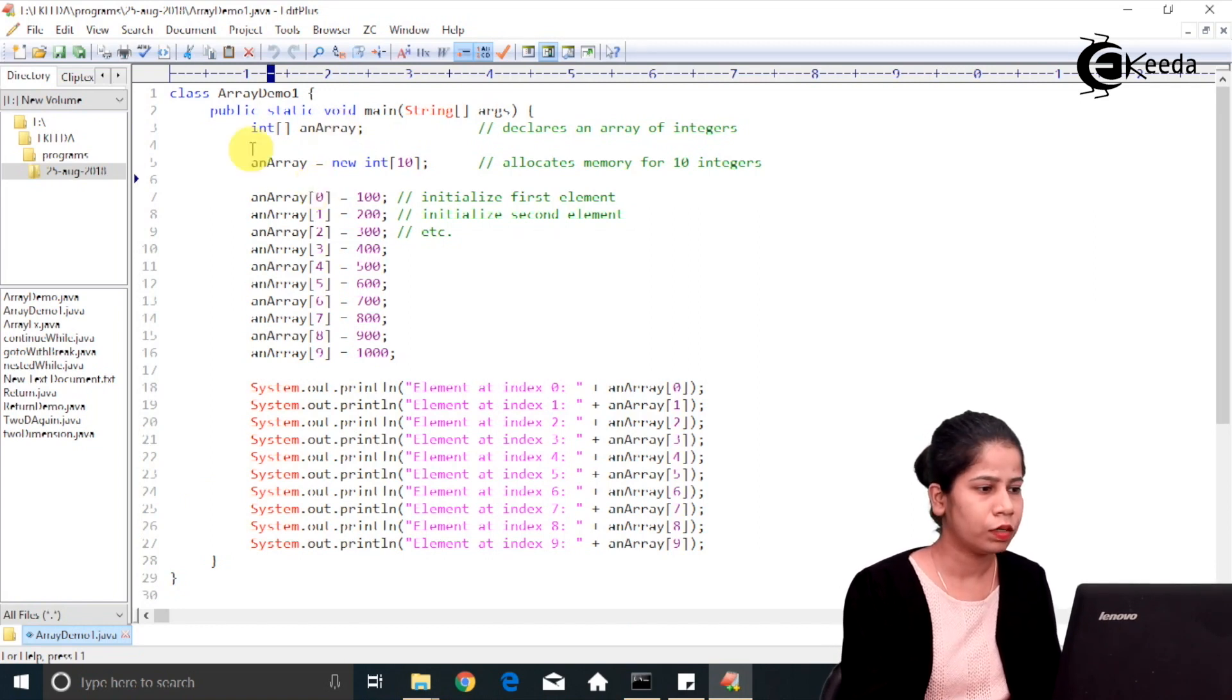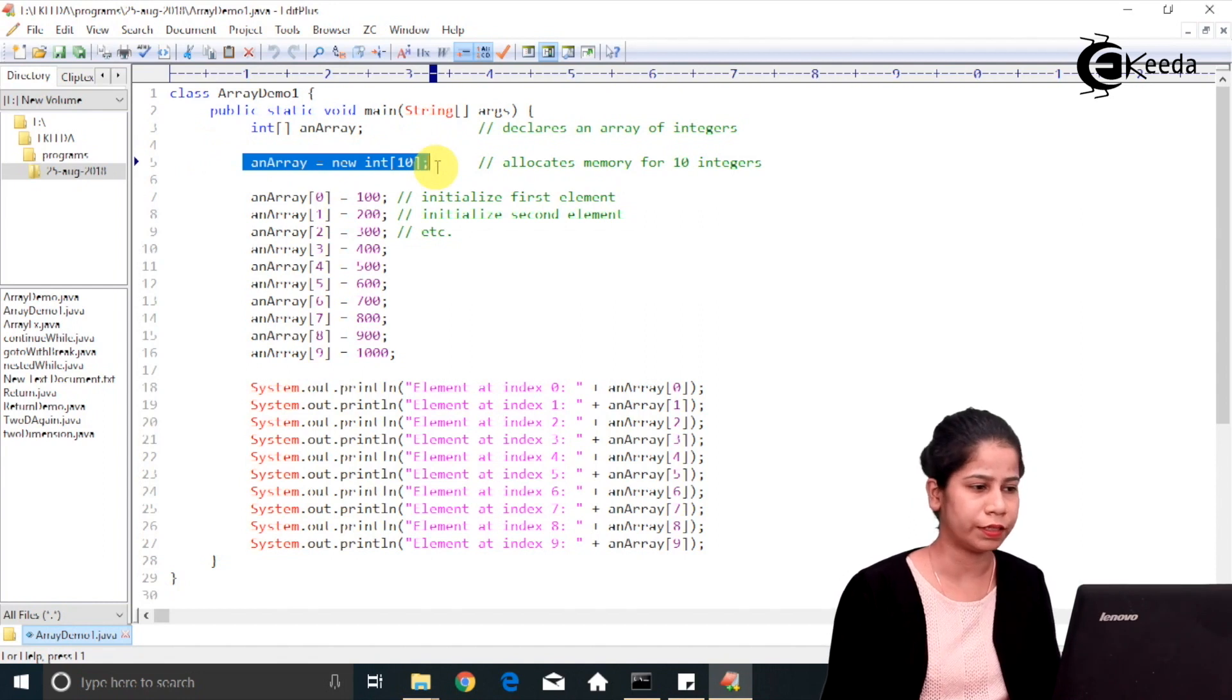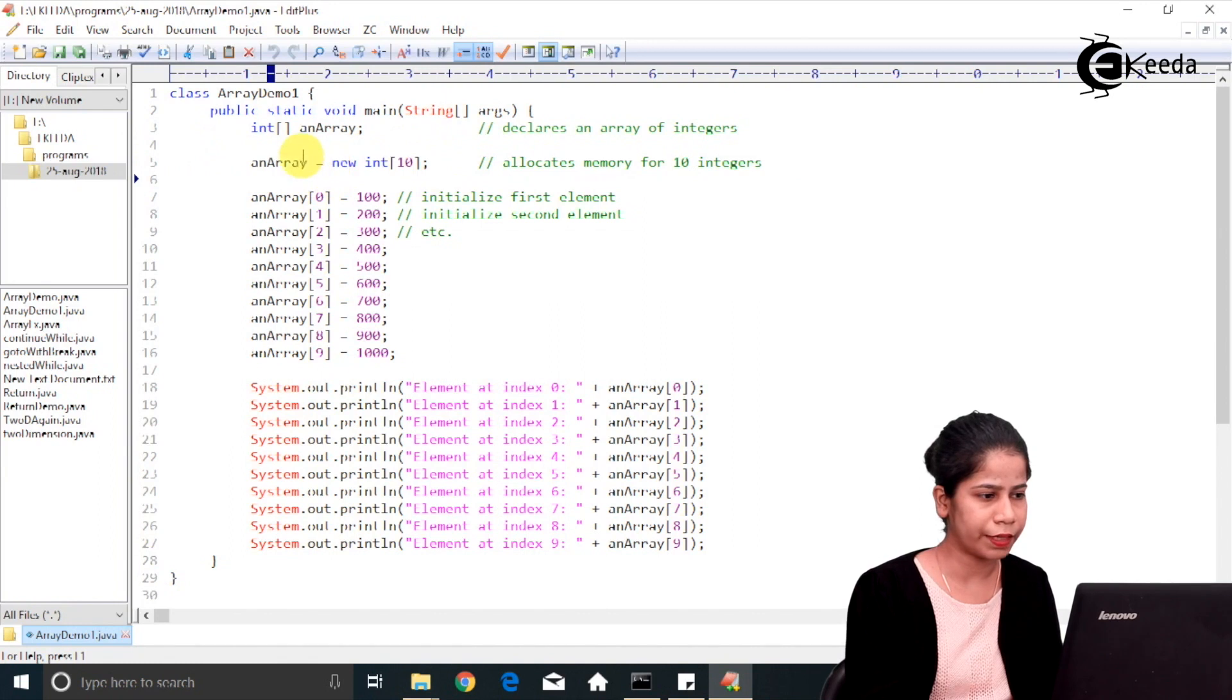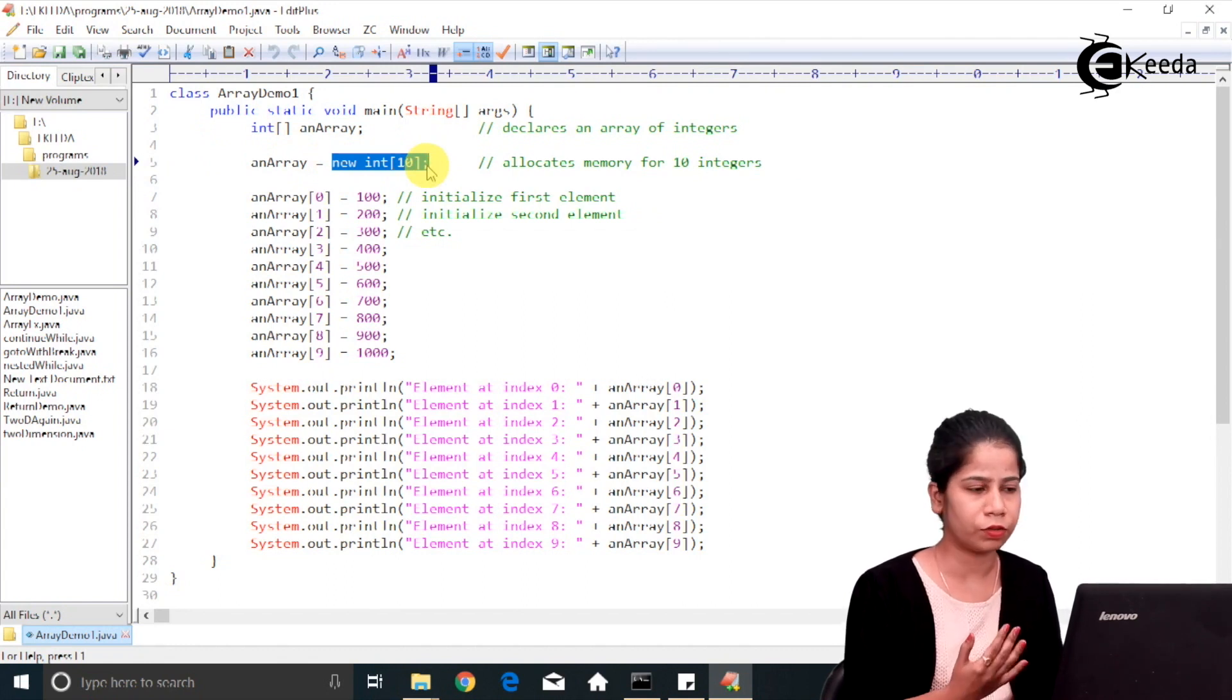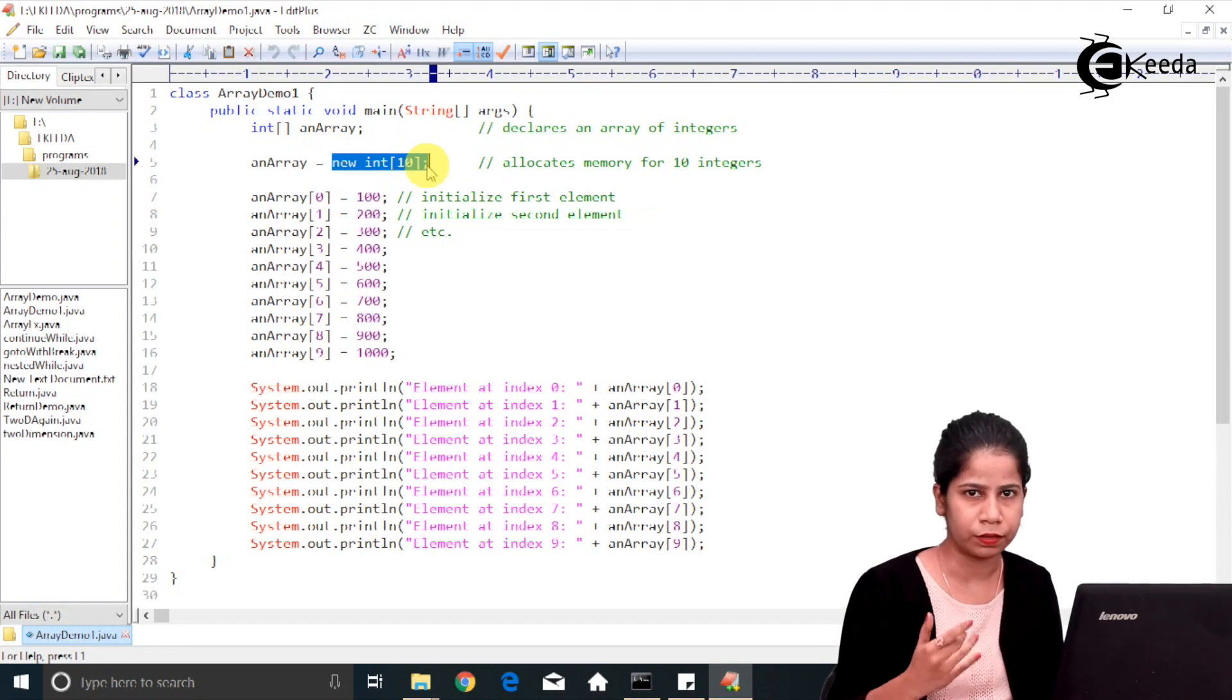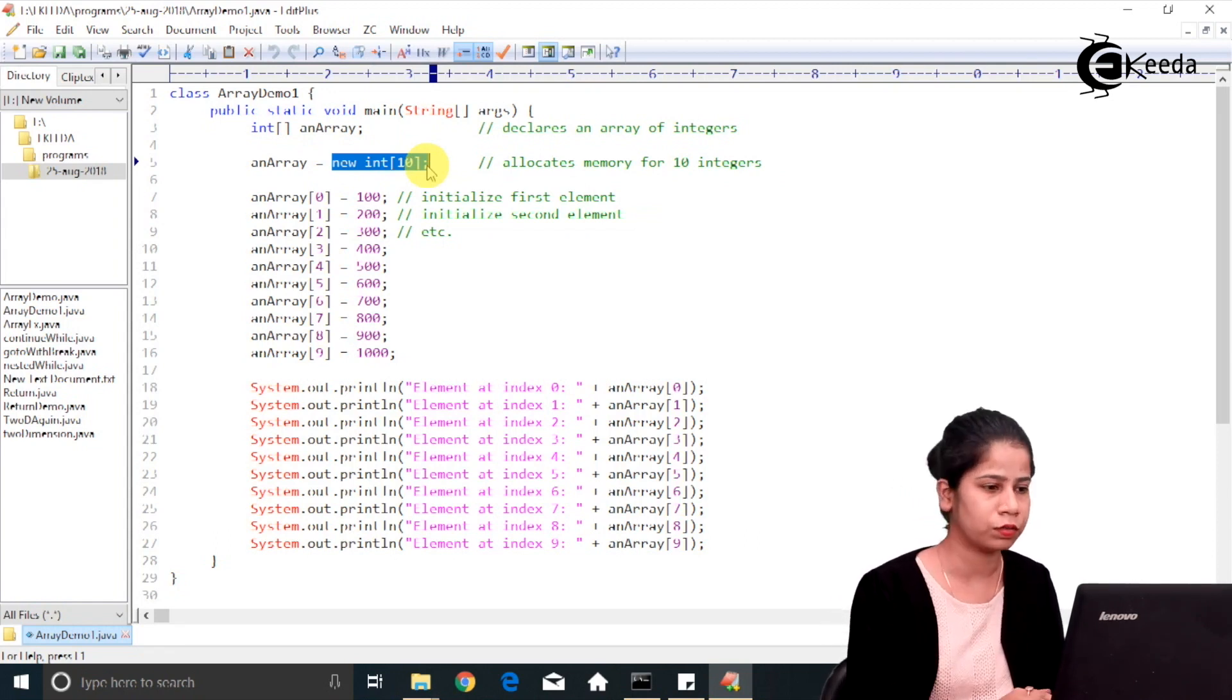Now after that you have initialized the array. So what I have done here is int array equals new int 10. So what you have done? You have given some memory. You have created array with a size of 10, so it can hold 10 integer values.